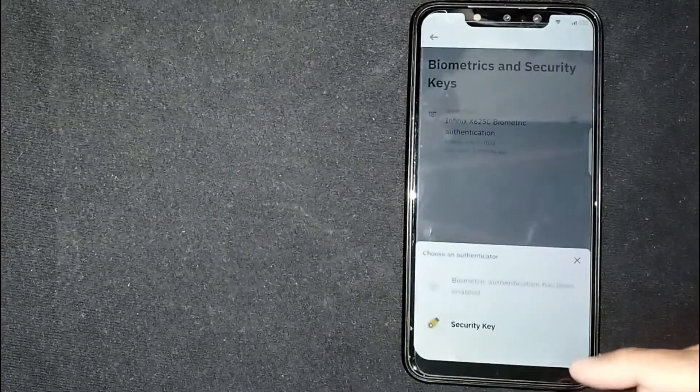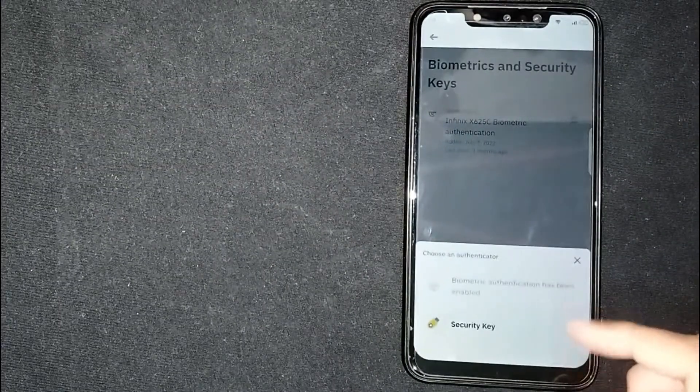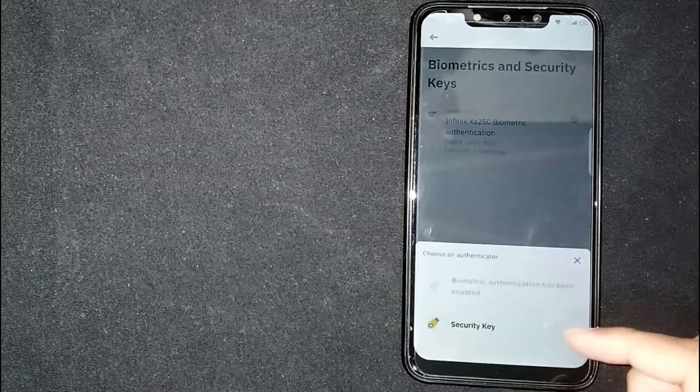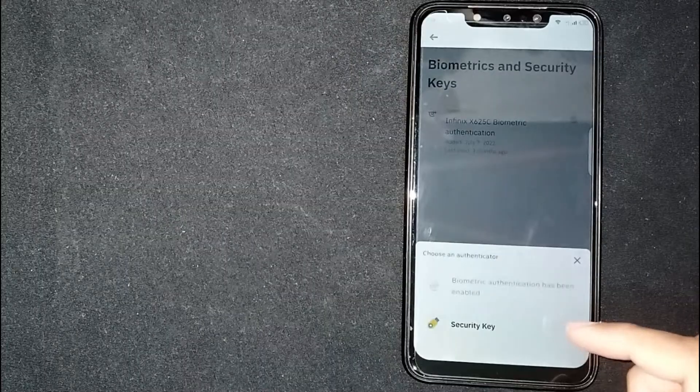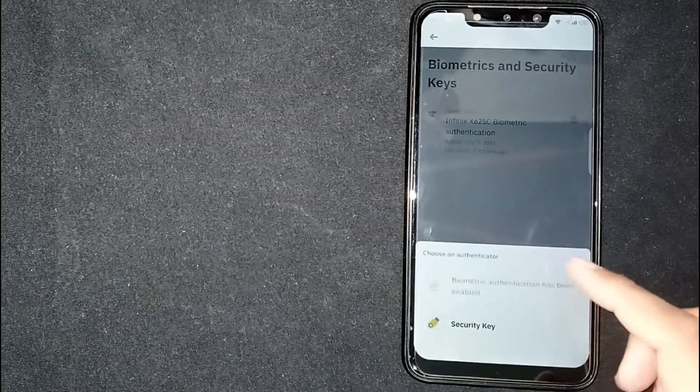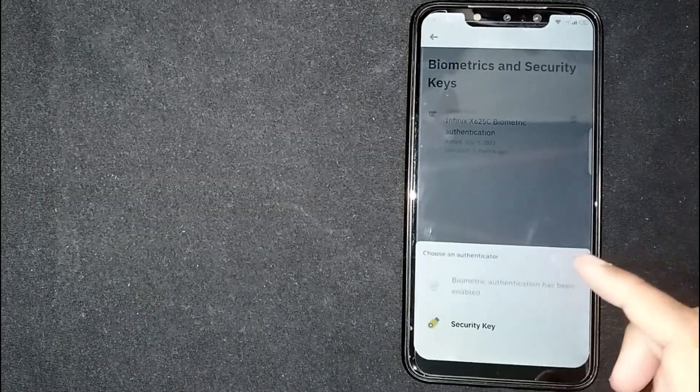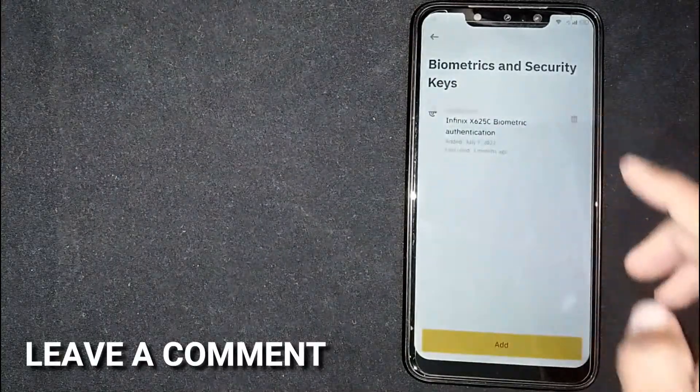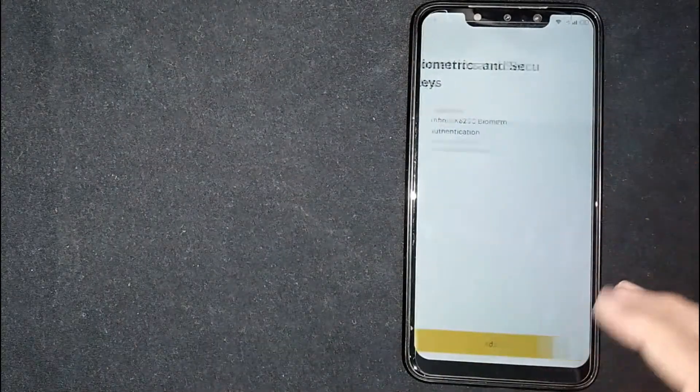If you were wondering how to set up biometric authentication on Binance, that is the easiest way I know. If you know another way, please leave a comment below. Be sure to subscribe for more videos.